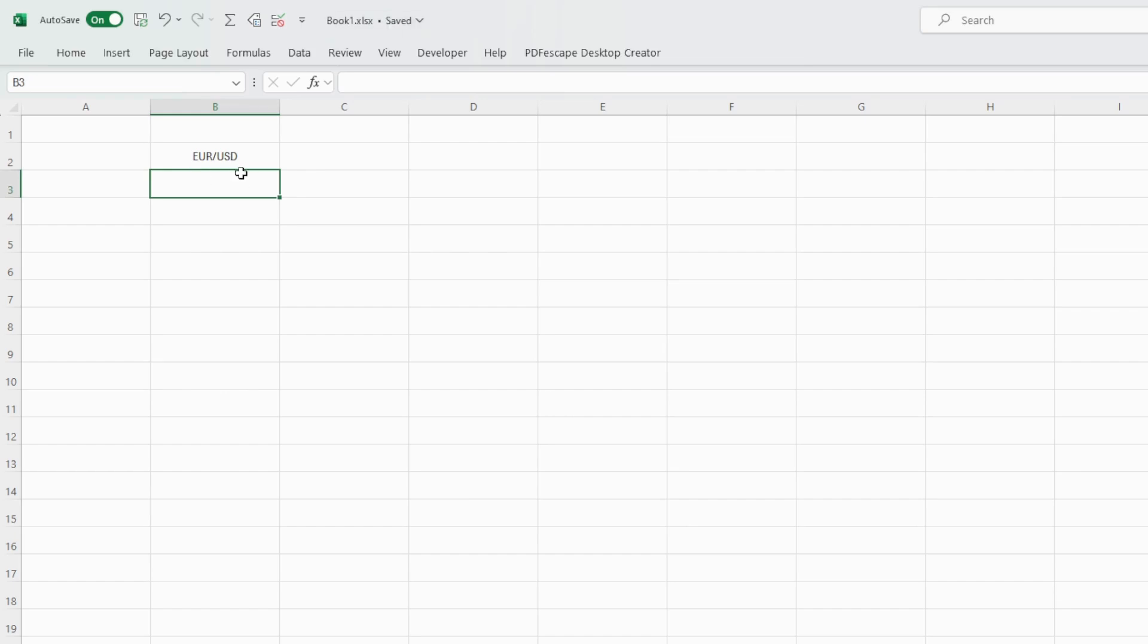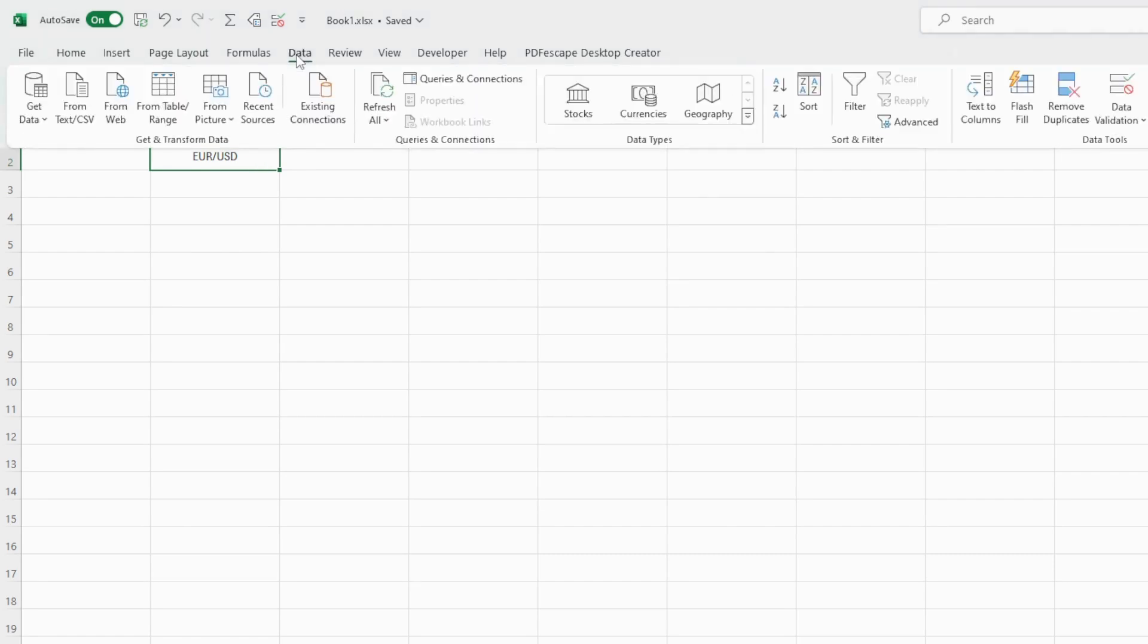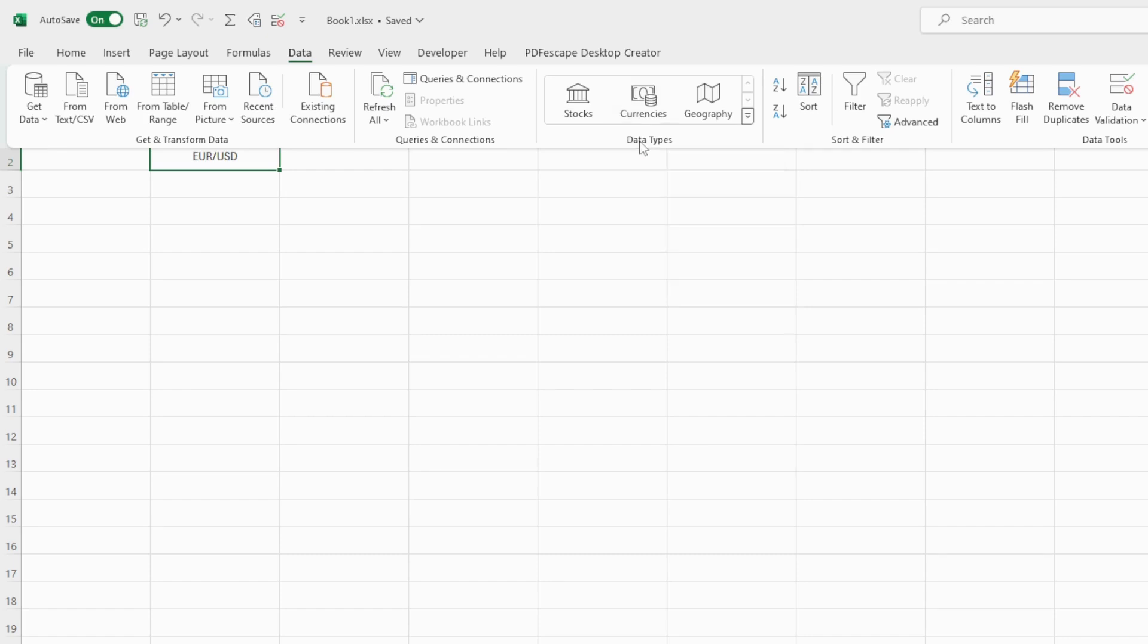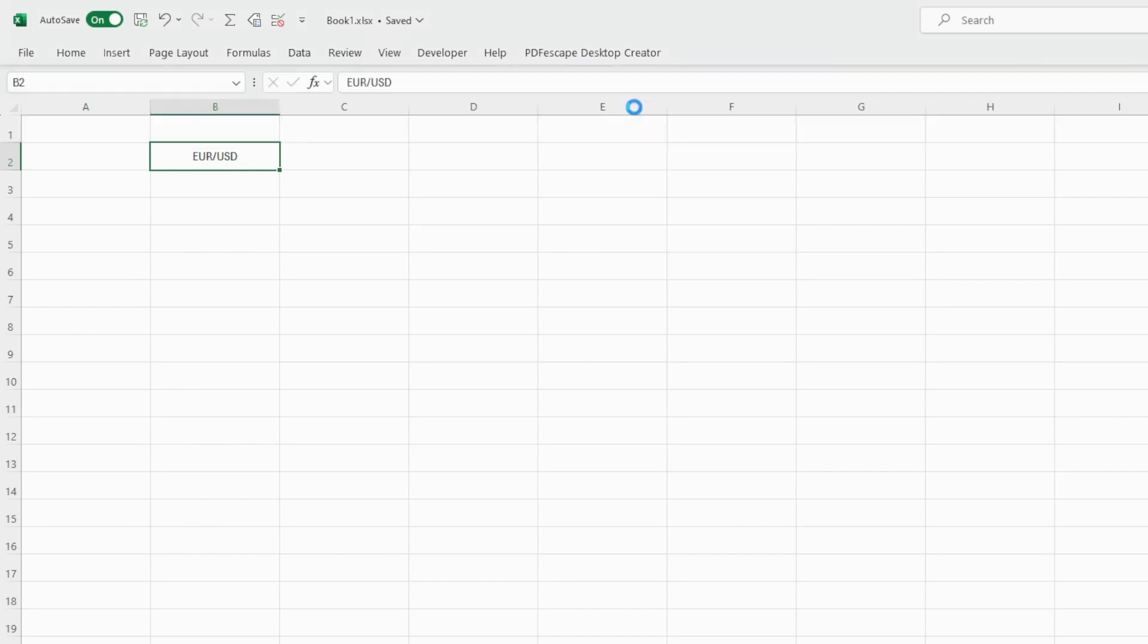Now we need to tell Excel that this is actually a currency pair. To do this, select the cell where we've written our currency pair. Go to Data and select this icon under data types currencies. Convert to currency pairs. Click on it once and you will see that Excel added a bank icon at the front indicating that this is a currency pair.